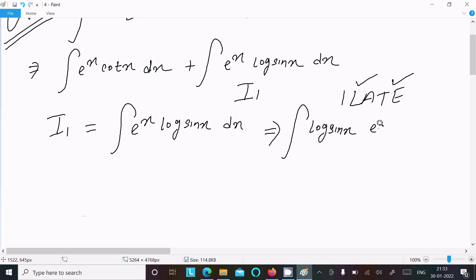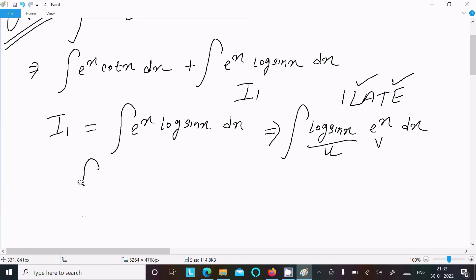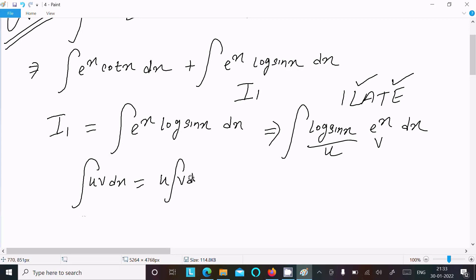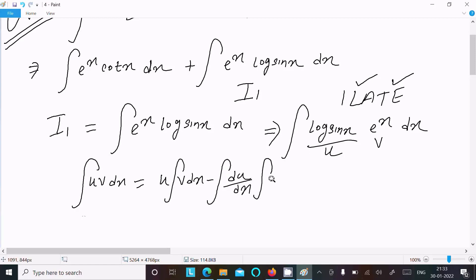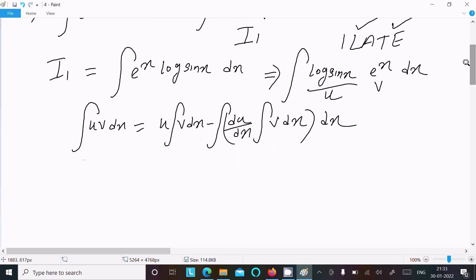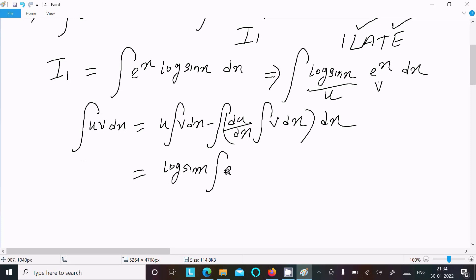So here we need to assume u = log(sin x) and v = e^x. Now writing the integration by parts formula: u times the integration of v, minus the integration of (du/dx times integration of v dx) dx. So putting in: u = log(sin x), and v dx = e^x dx.